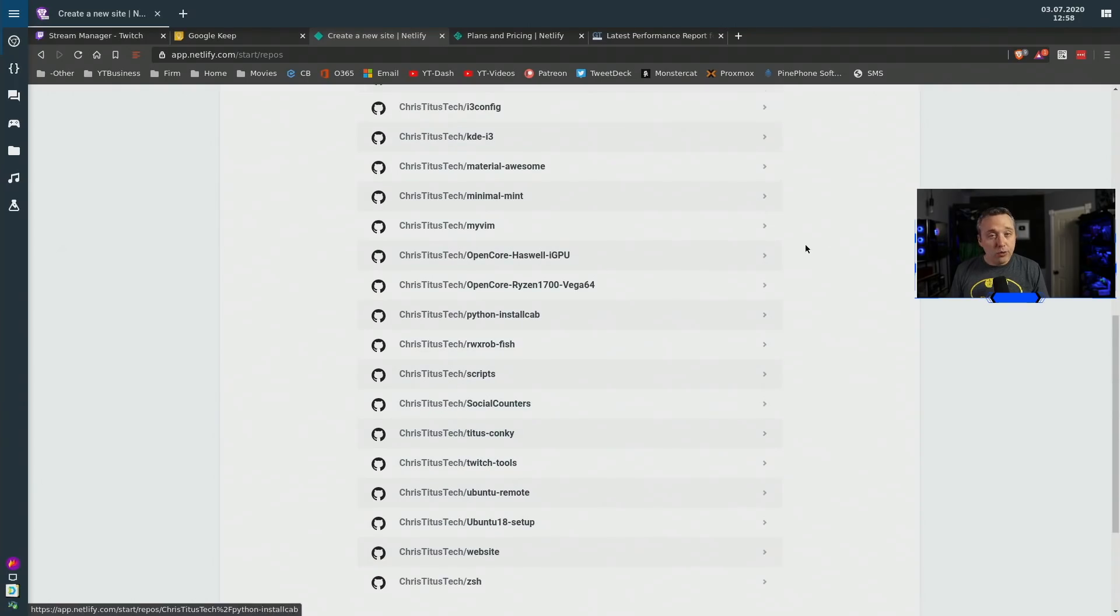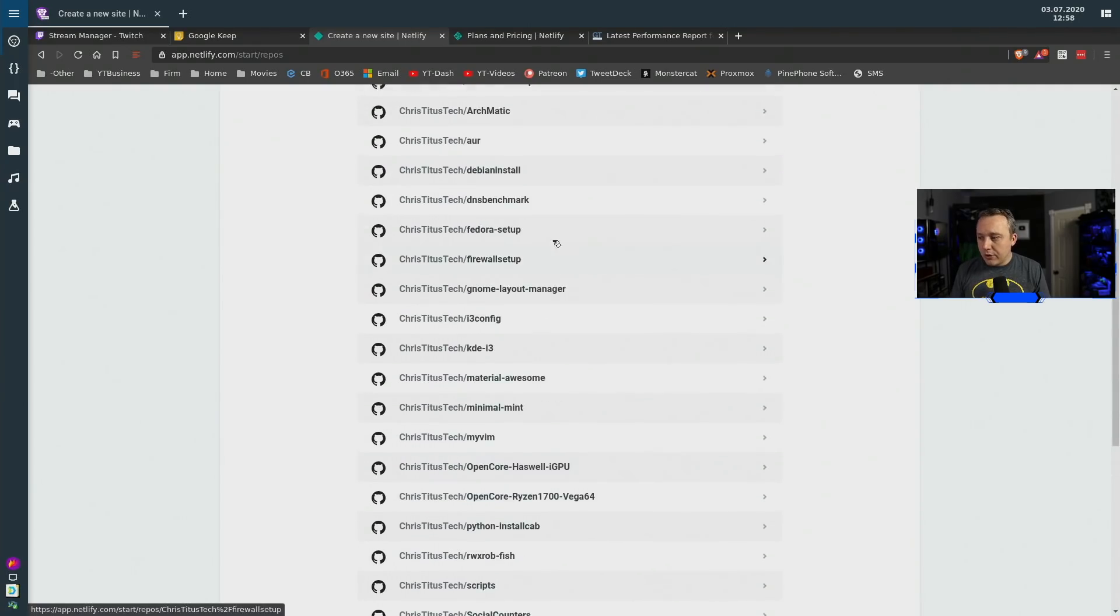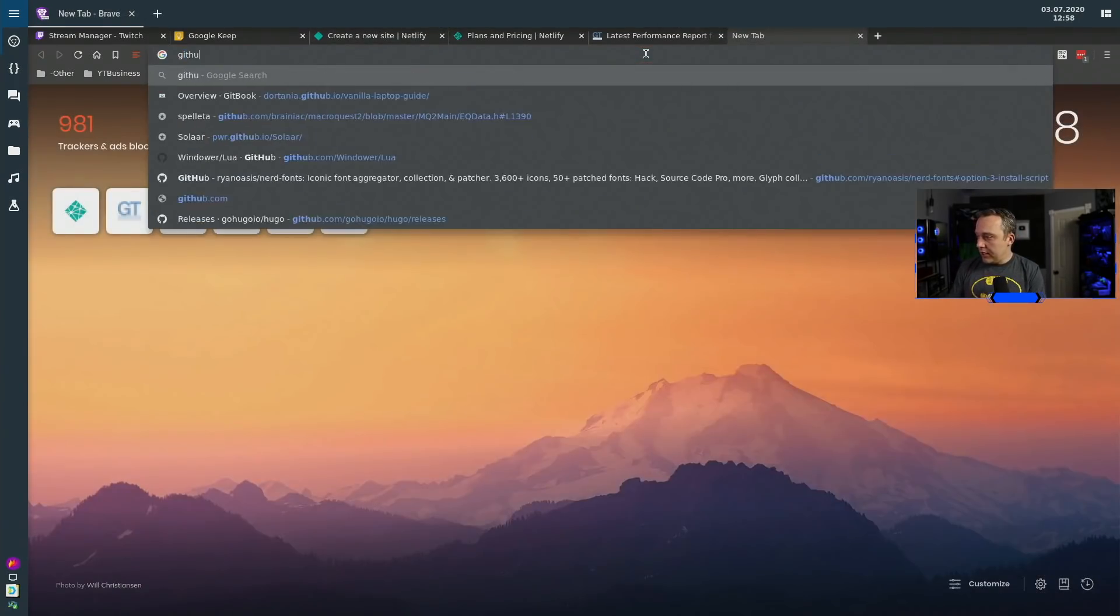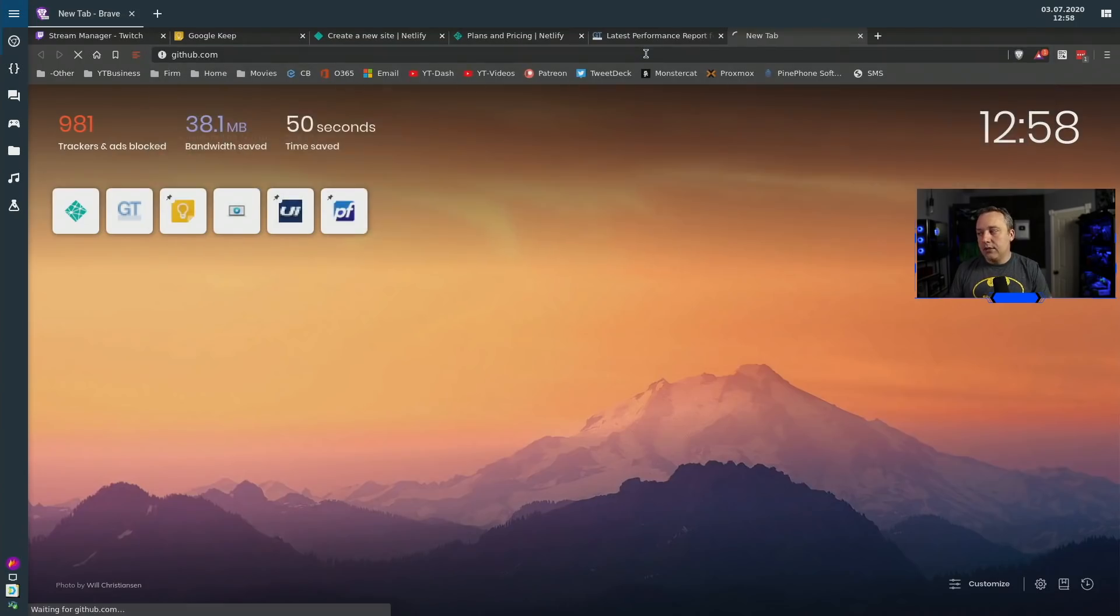You can see all the repos here. Now we need to actually create the repo before we go to this page because I haven't yet so we'll go over to github.com.